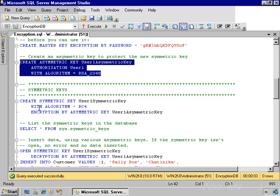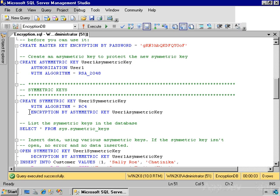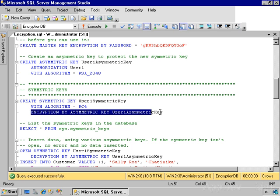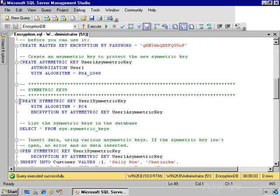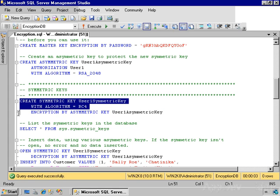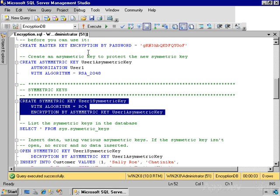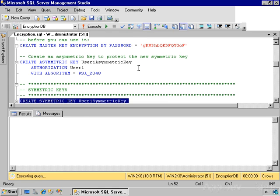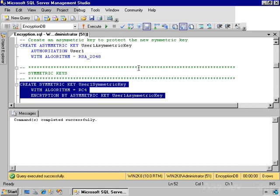Then I'm going to create a symmetric key called user1SymmetricKey, using a particular algorithm, in this case RC4, and I'm going to protect this symmetric key using the asymmetric key that I just created. And I'll create that symmetric key.